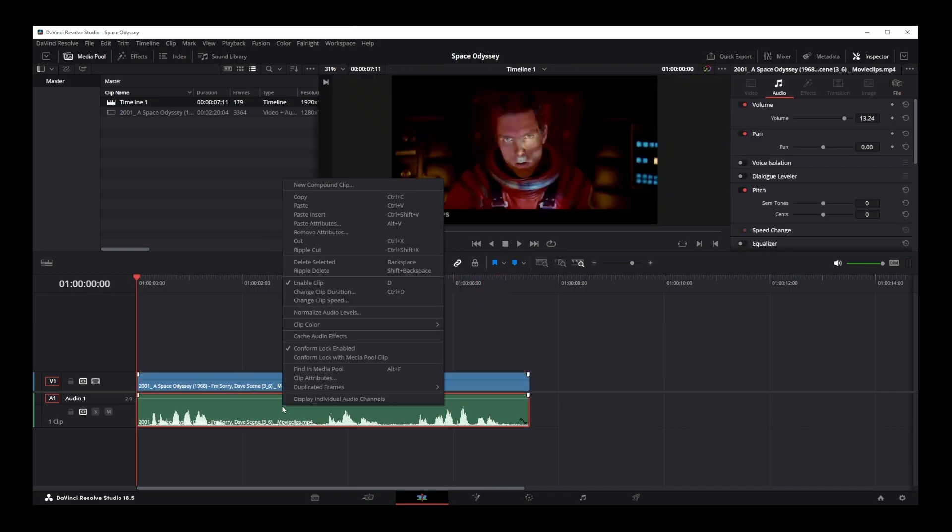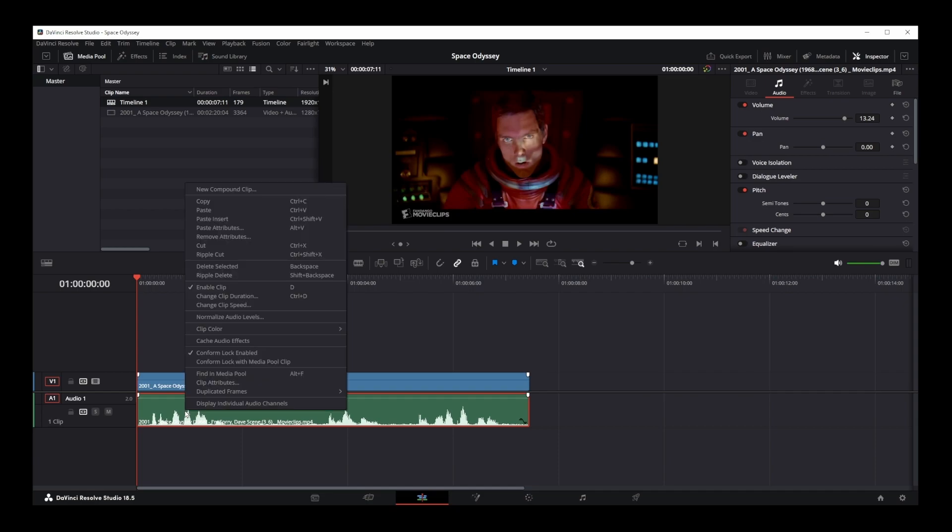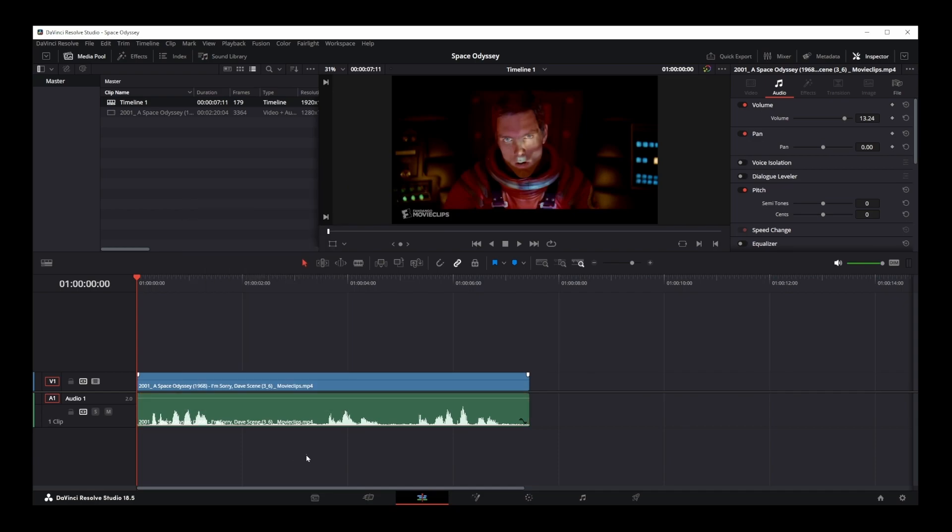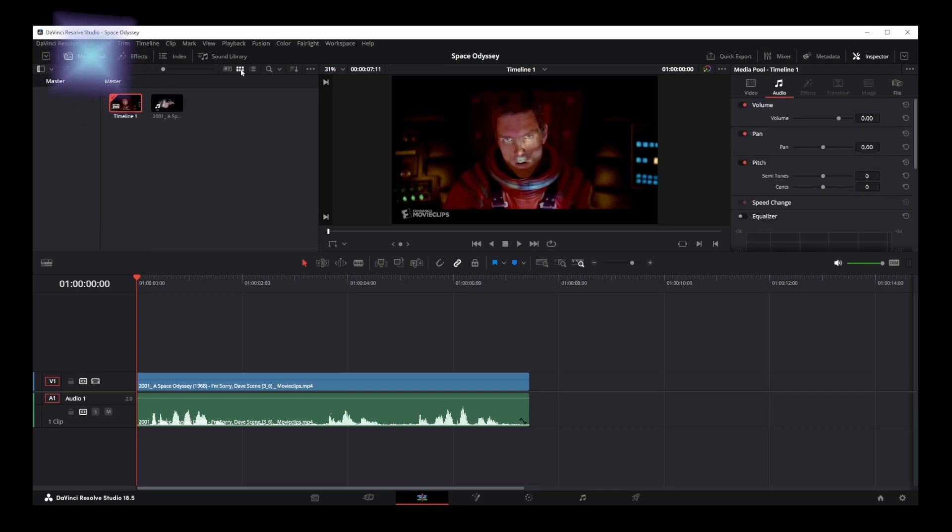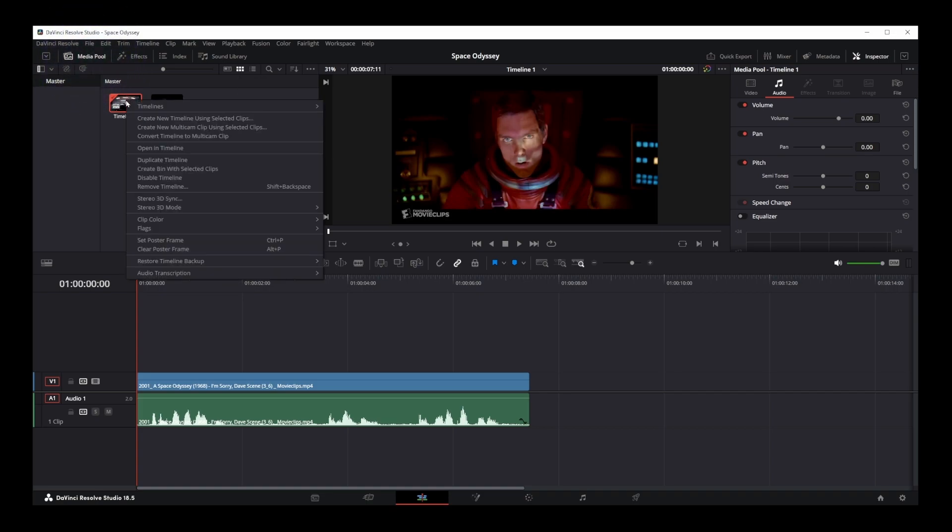To convert audio to text in DaVinci Resolve 18, you will not see that option by simply clicking on the audio track in your timeline. First, you have to navigate to the media pool, and in the media pool where you have your audio clips, right click on one of the audio clips from here, then go to audio transcription and select transcribe option.